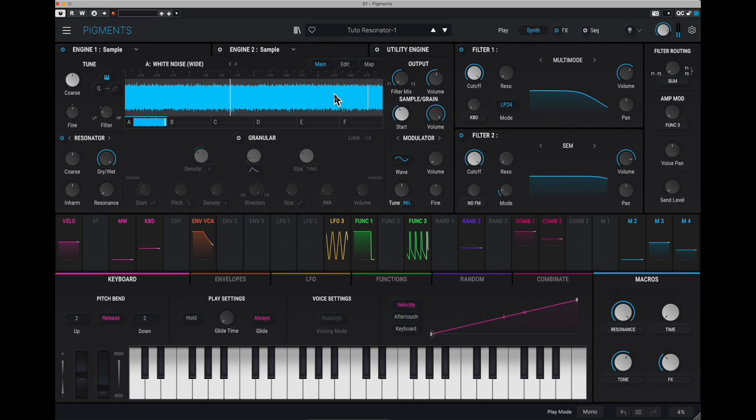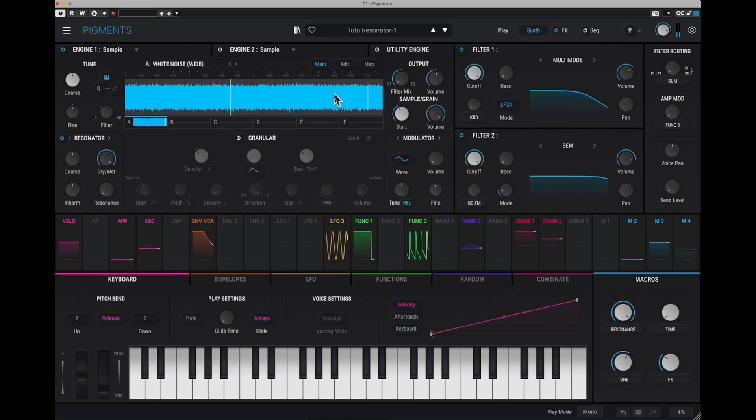Well, first, you will use the resonator. In Pigments, the resonator is a set of six passband filters, which allows to select particular bands, very narrow bands, so basically particular frequencies from the signal you're filtering.